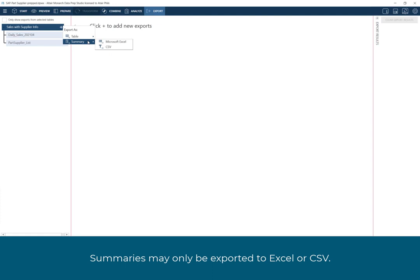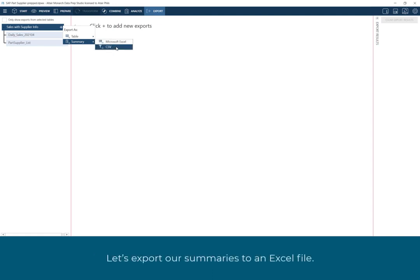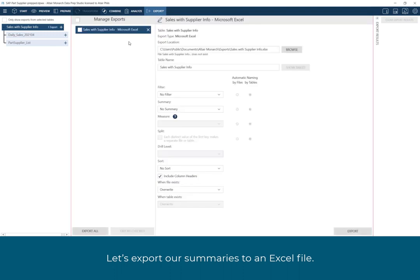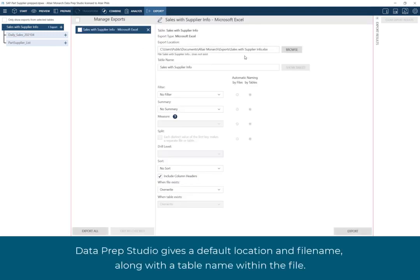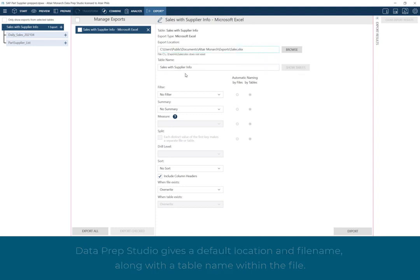Summaries may only be exported to Excel or CSV. Let's export our summaries to an Excel file. Dataprep Studio gives a default location and file name, along with a table name within the file.